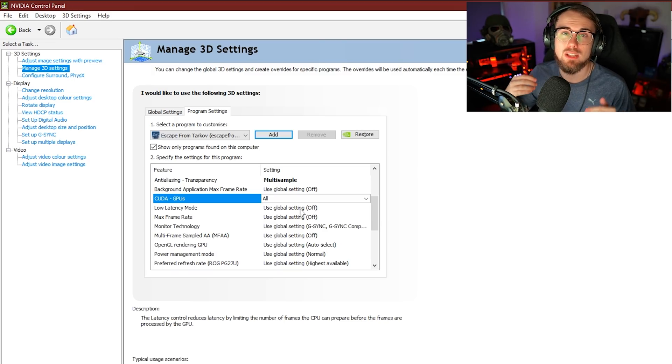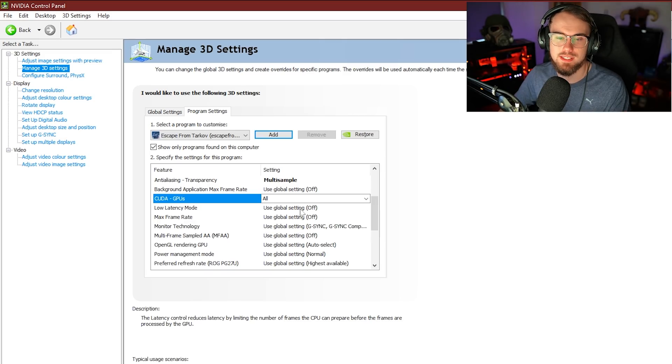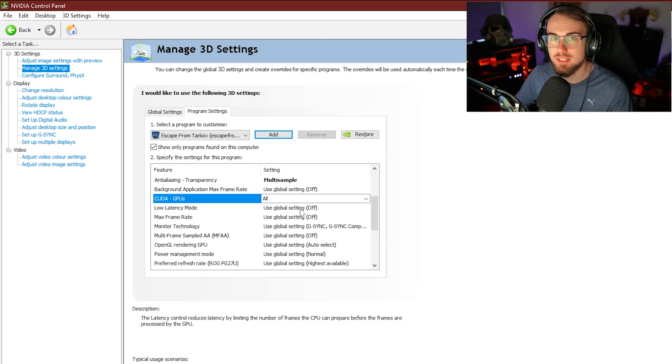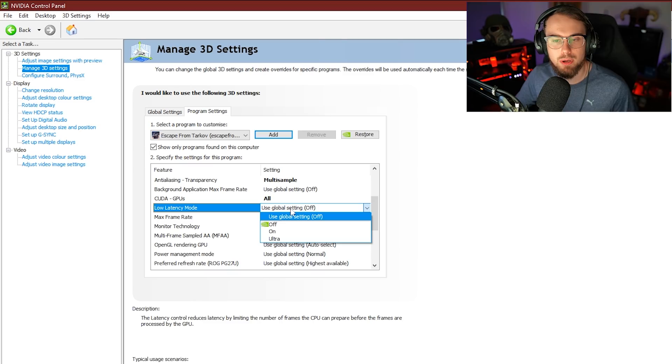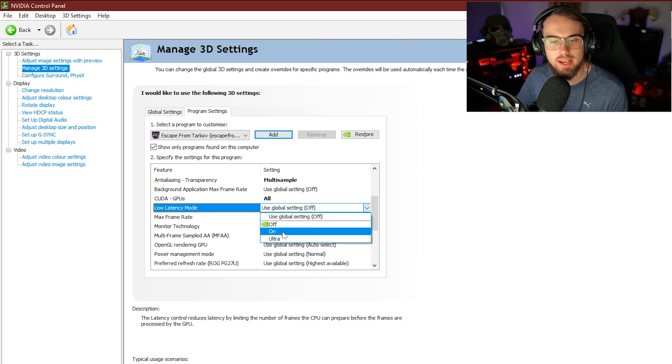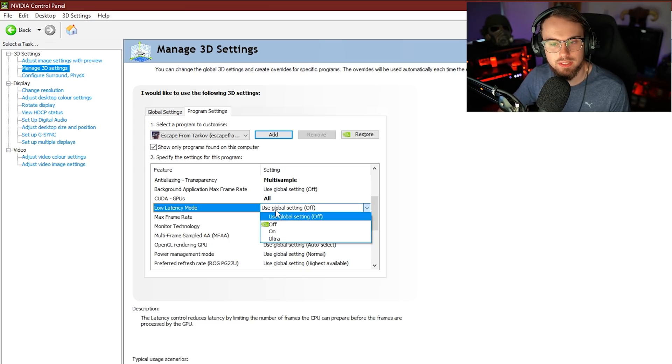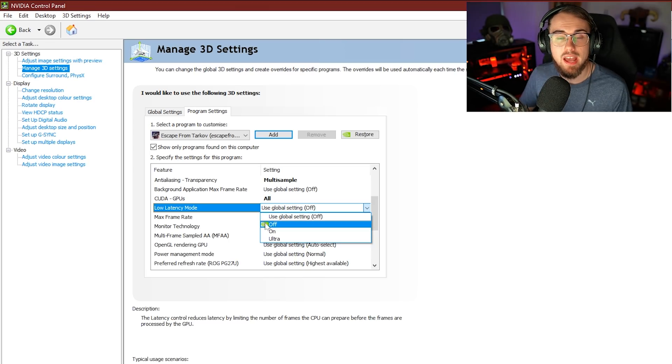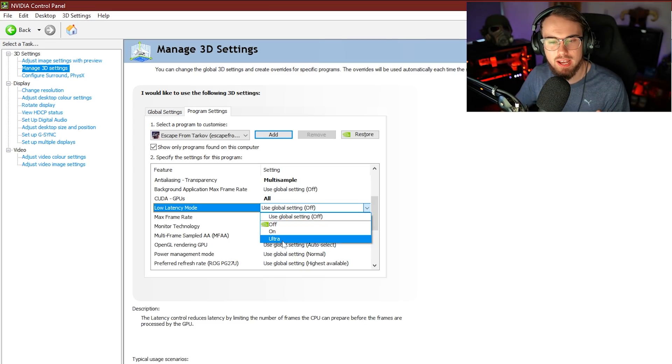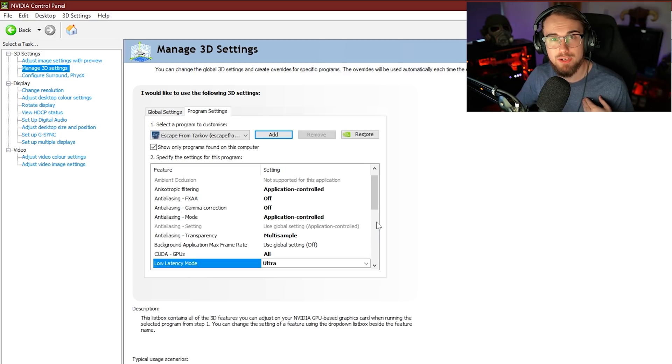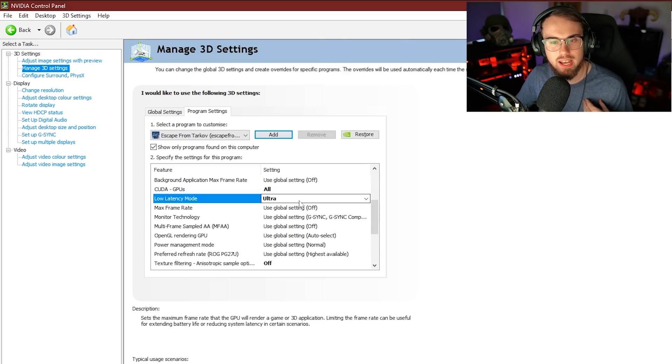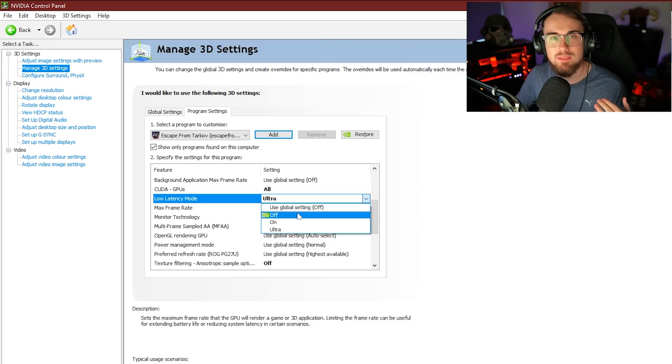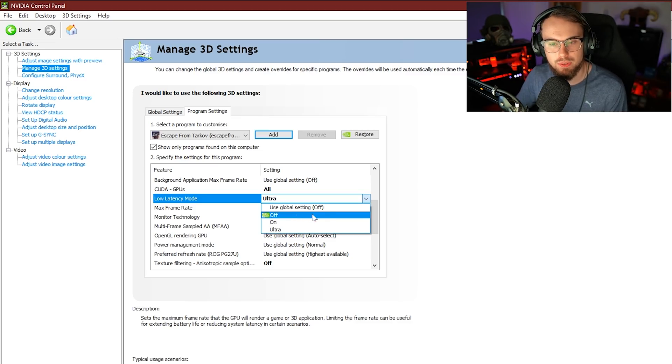The next setting here, low latency mode, is something that you need to check for your own system. So let me just do a little bit of explaining here before you choose the next setting. Low latency mode is actually really good. If you are one of those people out there with a decent rig and you're running a high refresh rate monitor, I would definitely recommend turning this on. If you do have a Nvidia G-Sync monitor, you want to have this on ultra. For me personally, I do have a G-Sync monitor, so I actually have this on ultra. If you just have a 60 hertz monitor, don't worry about this. Just keep it on off.